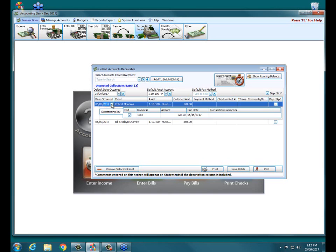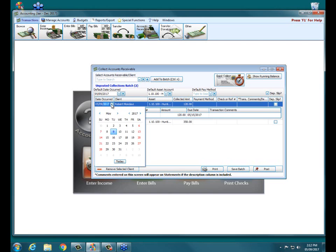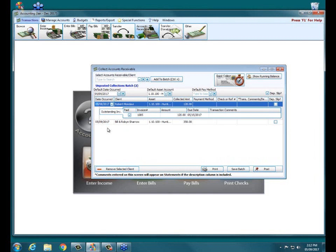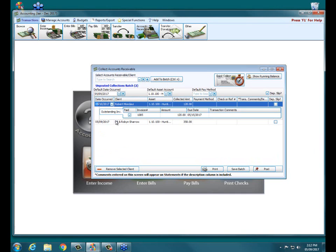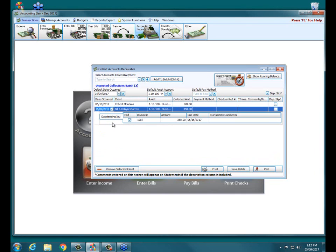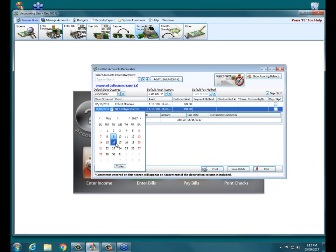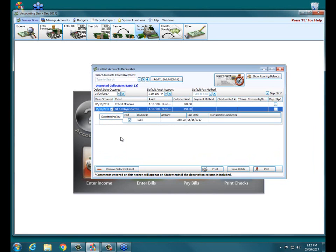So starting on the left here, we received Robert's check yesterday and we received Bill and Robbins today. So we can have completely different dates on each one of those transactions if we wish. Now keep in mind, this is what it's going to show on our bank reconciliation in accounting. So if I'm not going to take those checks to the bank until tomorrow, maybe I want to make both of these dated May 10th. And just keep in mind, because there's an asset account involved here, these are going to show up on my bank statement as deposits.